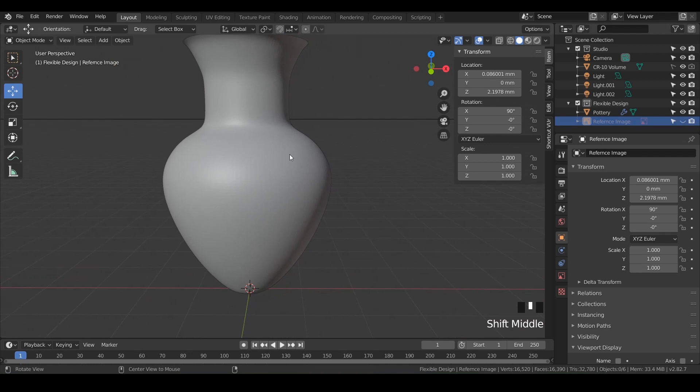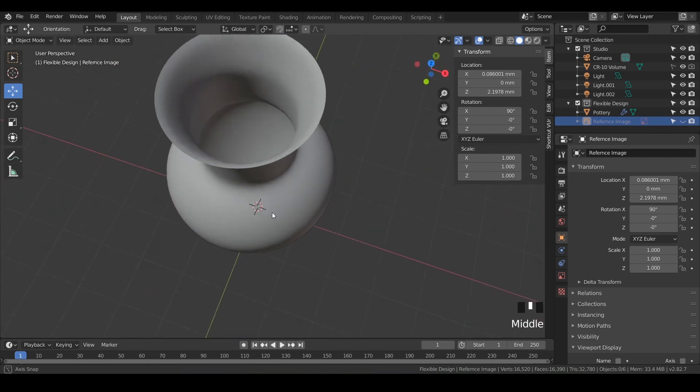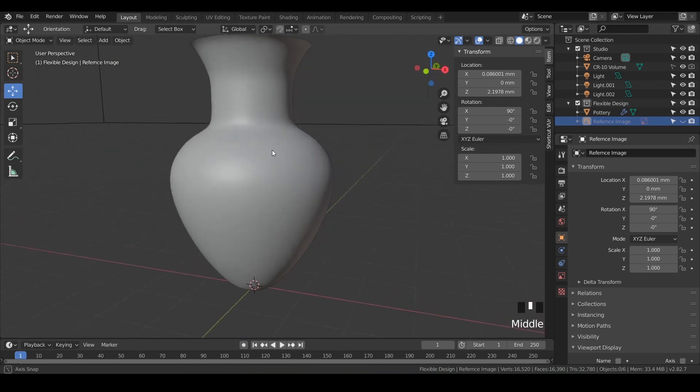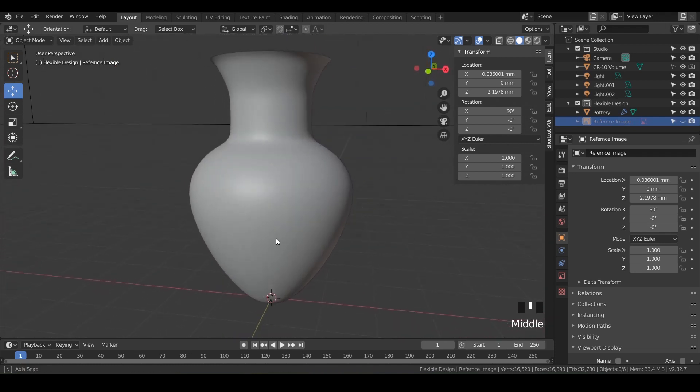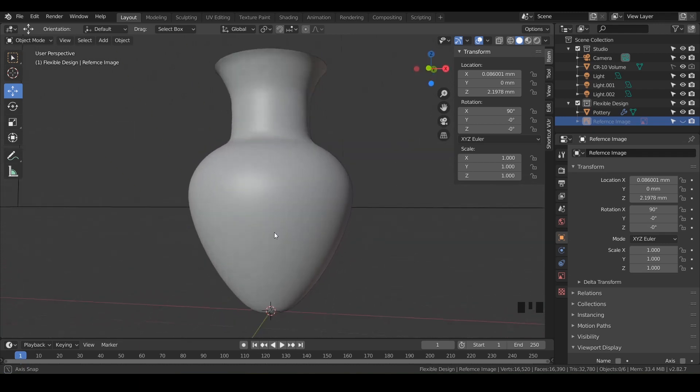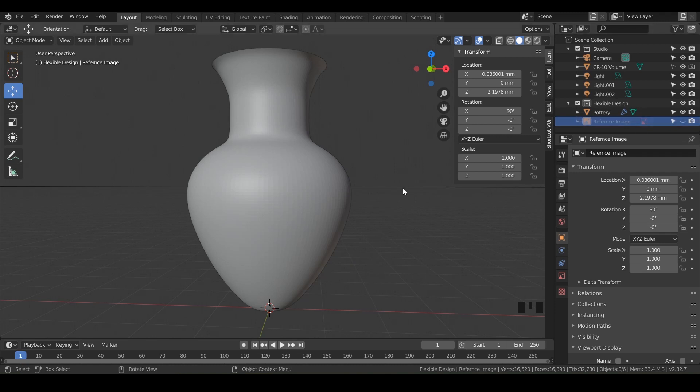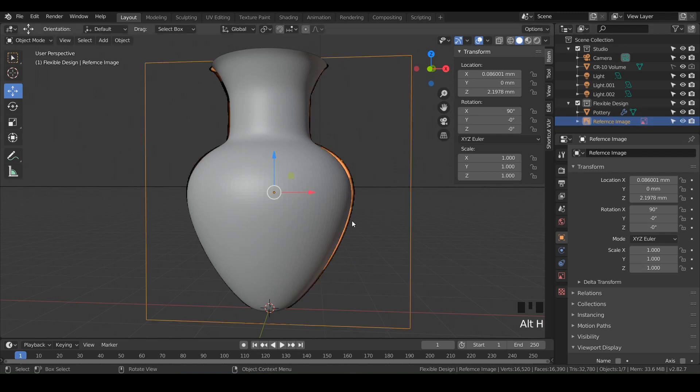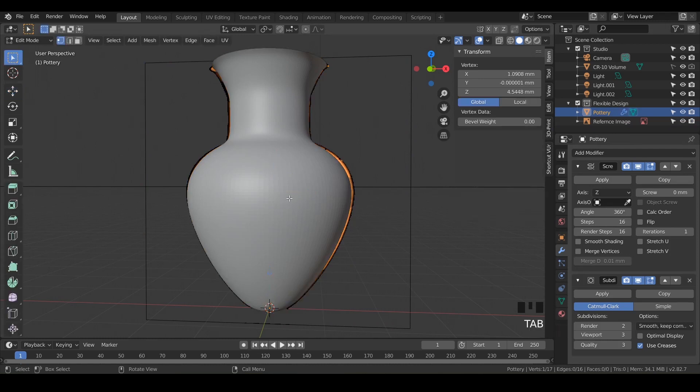Now we've got a pretty cool looking piece of pottery. It looks very similar to what we created, but maybe we want to modify it a little bit. So actually let's bring our reference image back, so I'll just do Alt H. Let's click on our pottery and go into tab mode or edit mode and go to the front view.